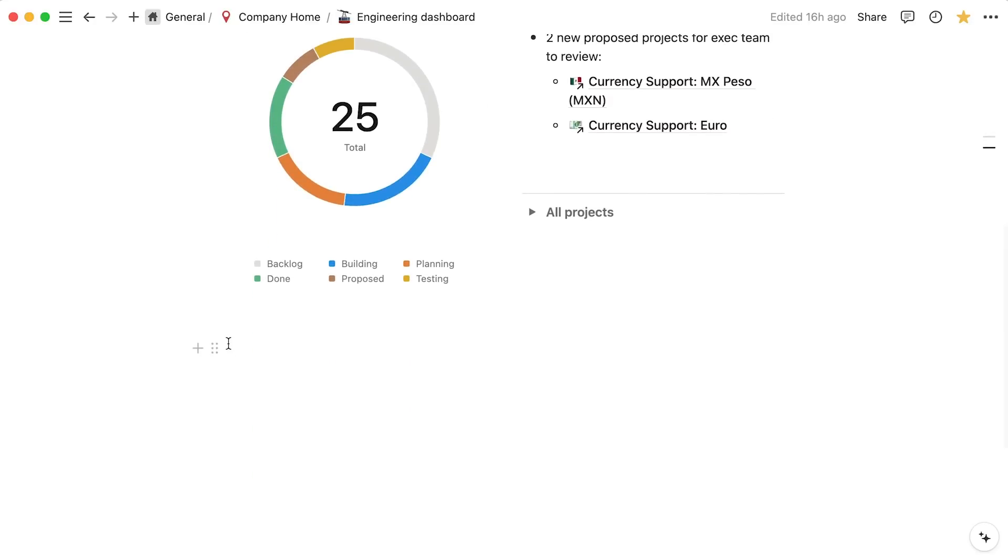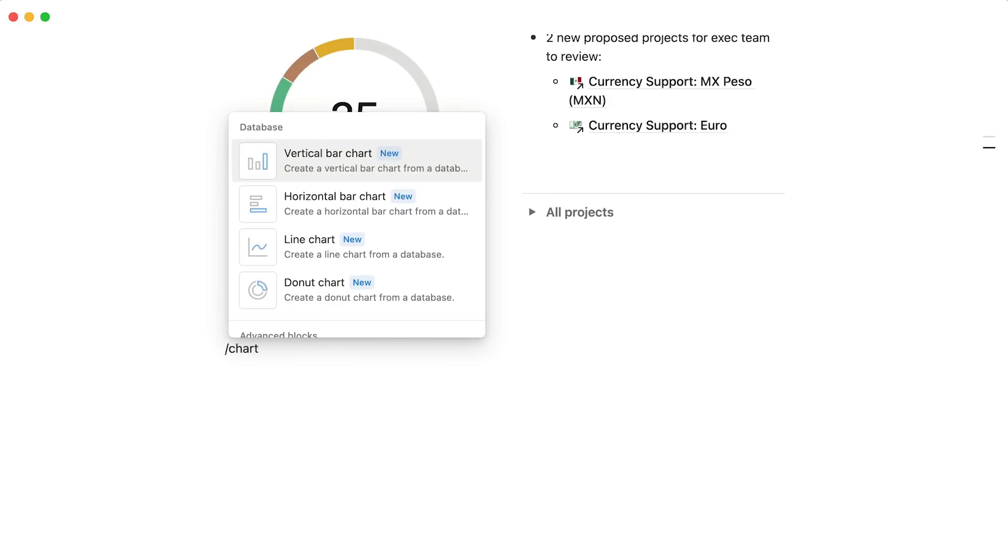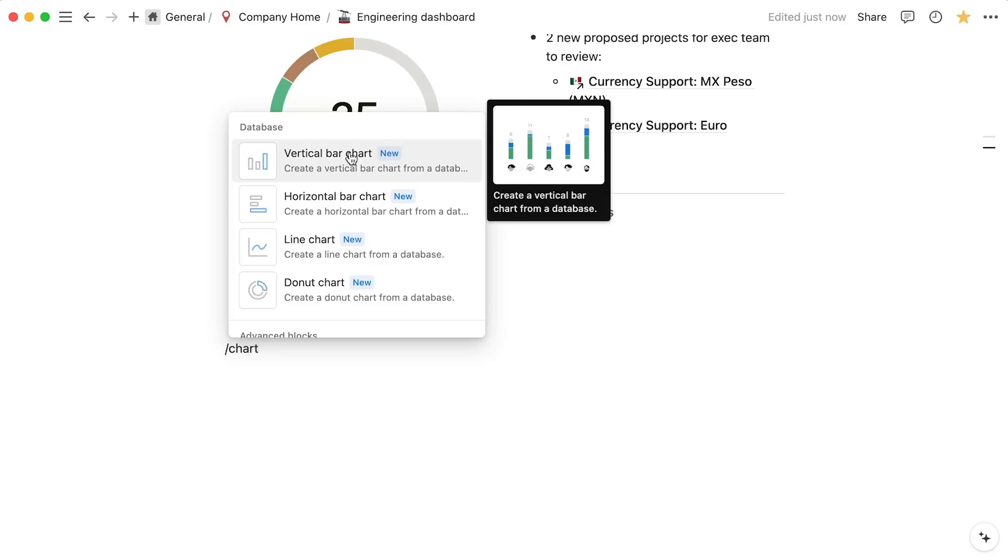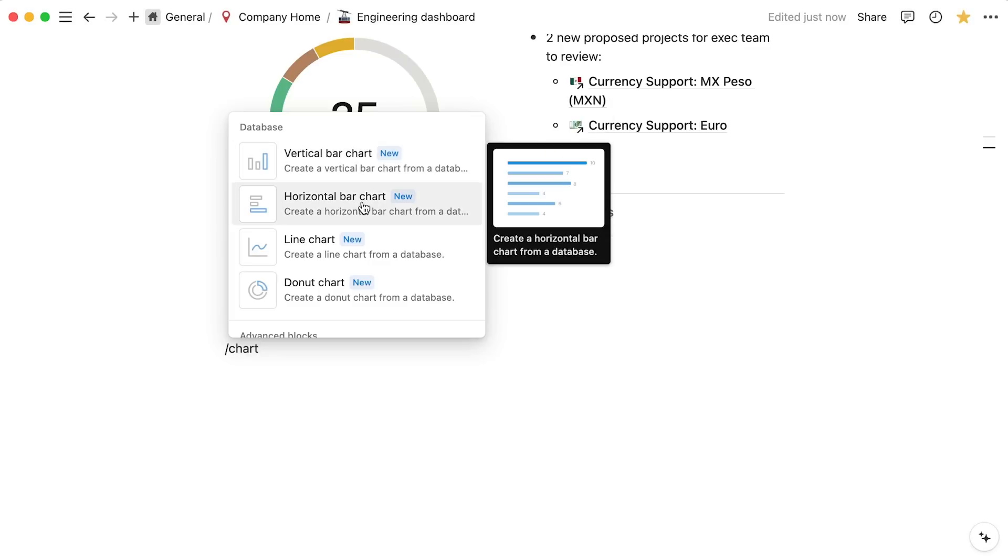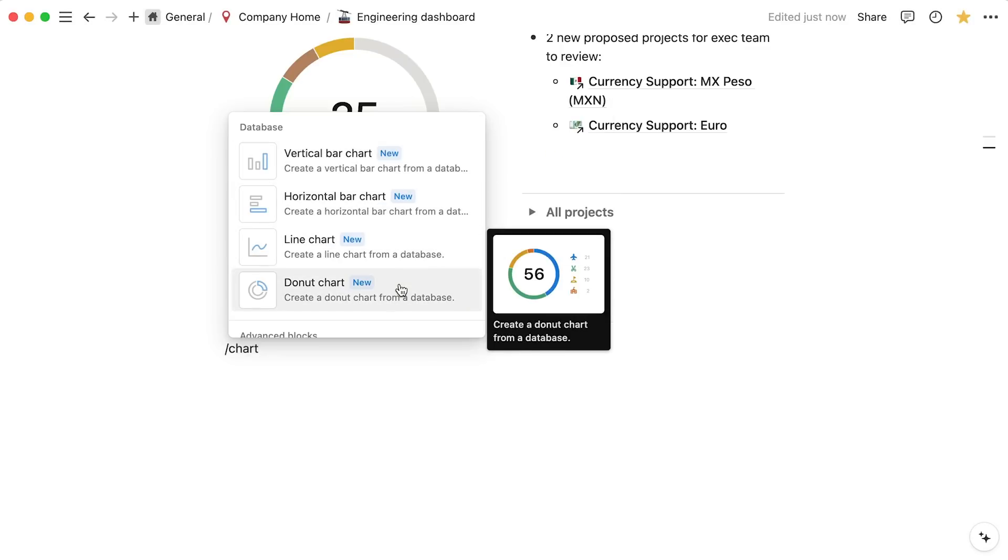navigate to a new block and then hit the forward slash key and type chart. Here you'll see the options to add vertical bar, horizontal bar, line, or donut charts.